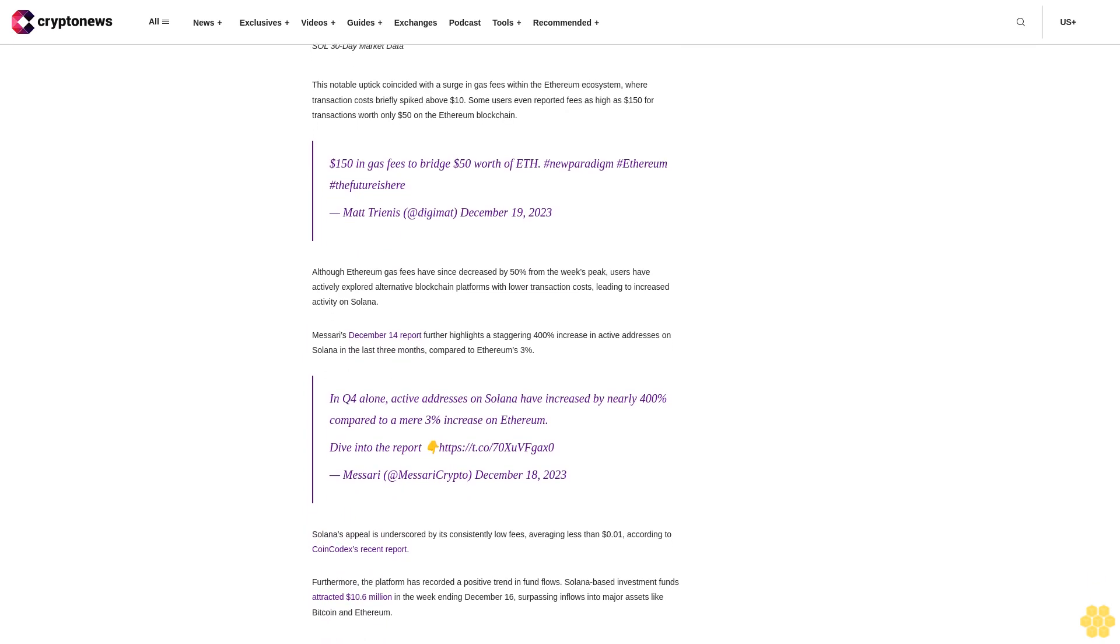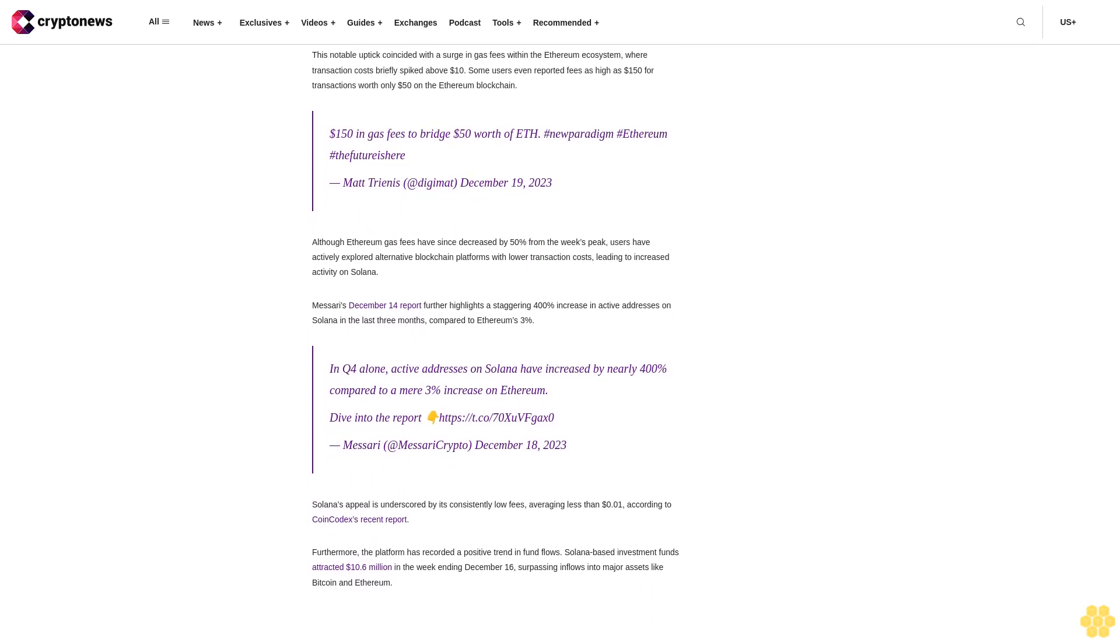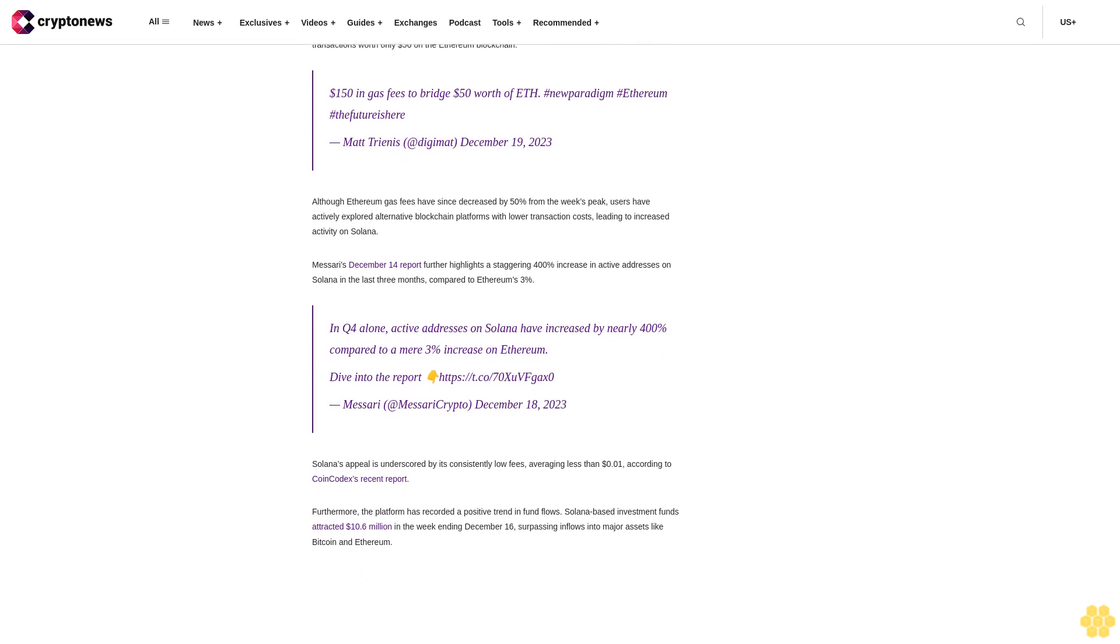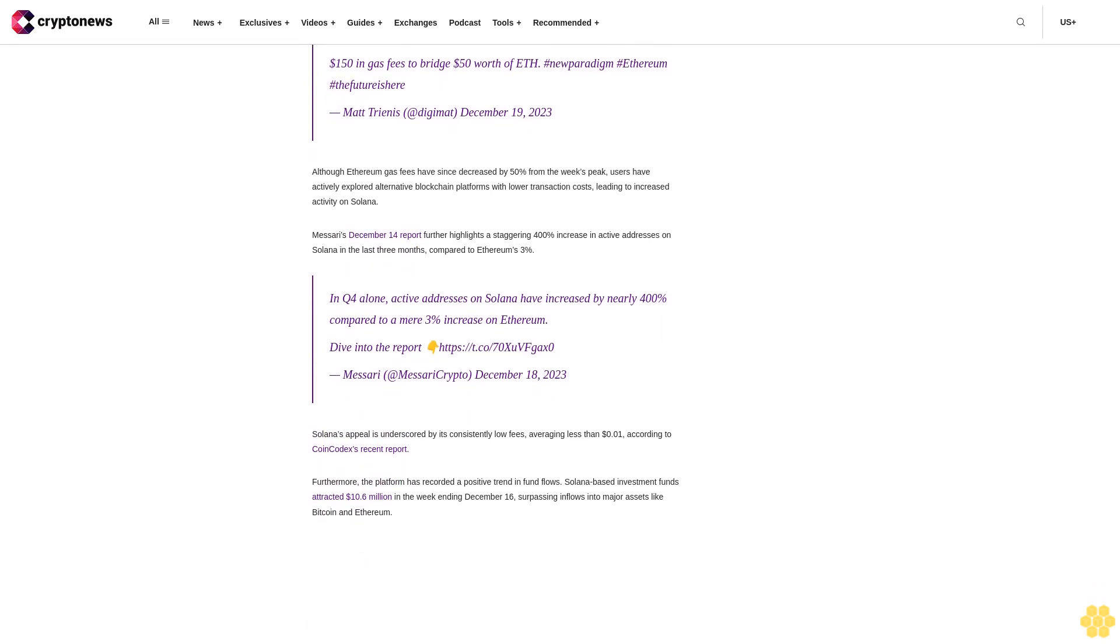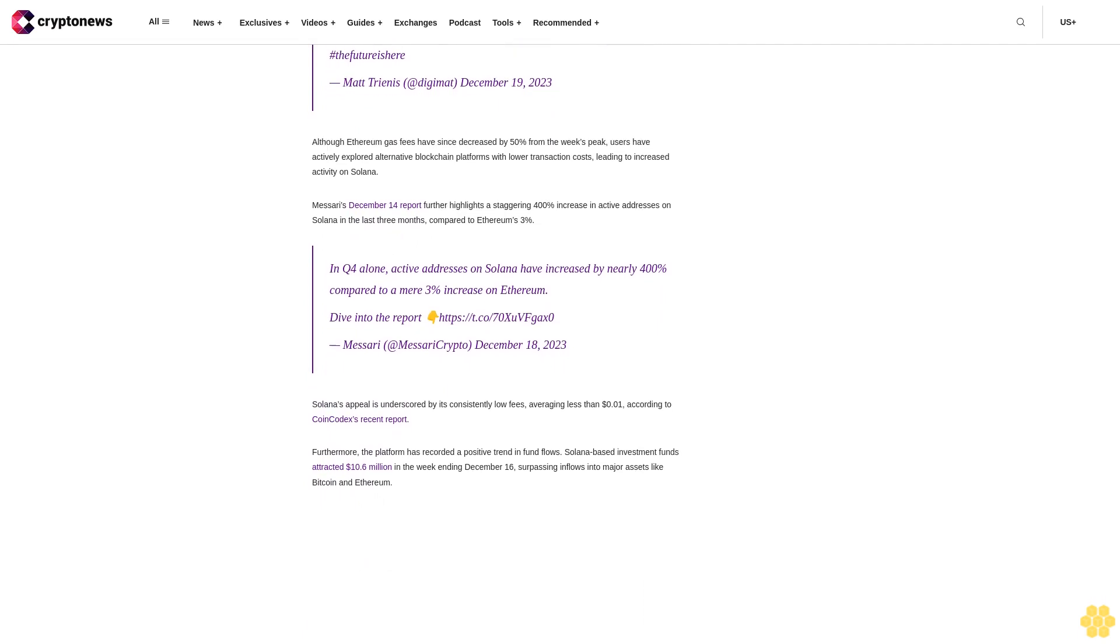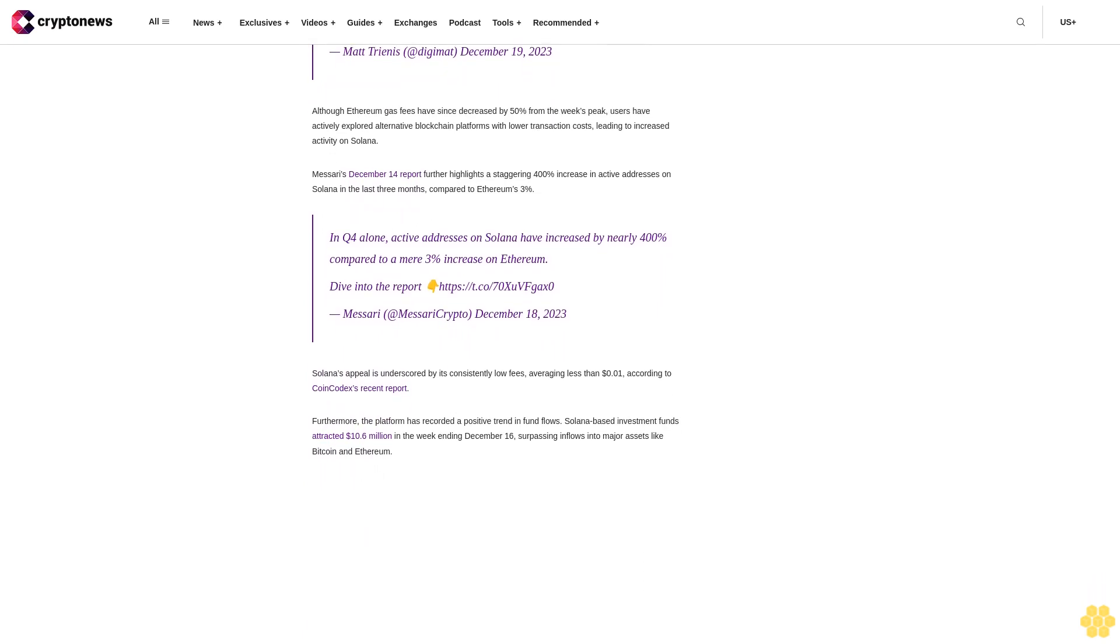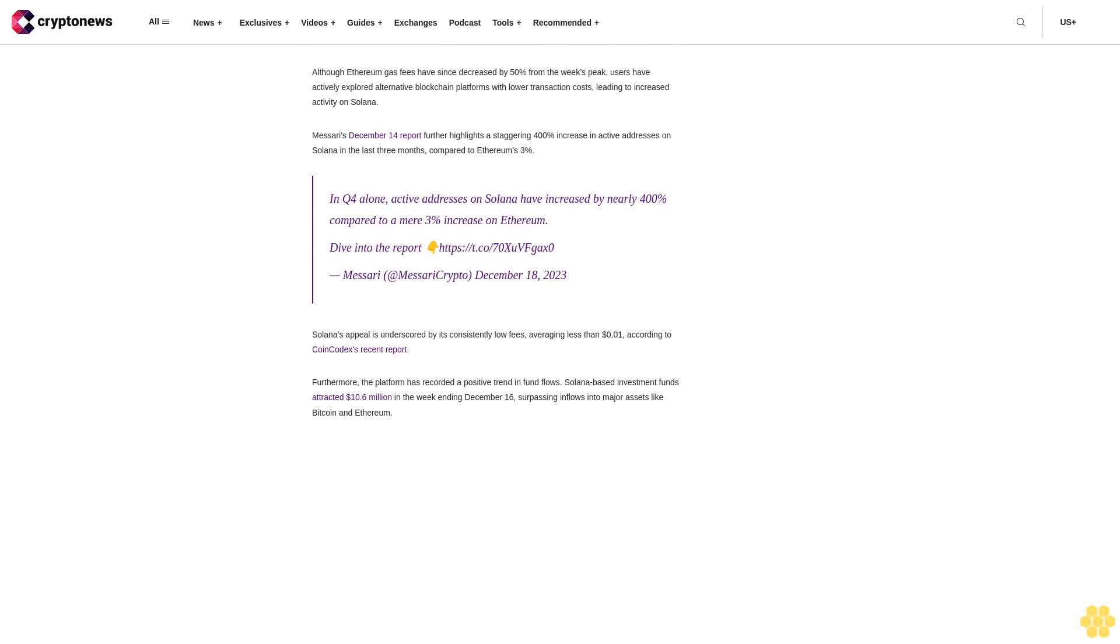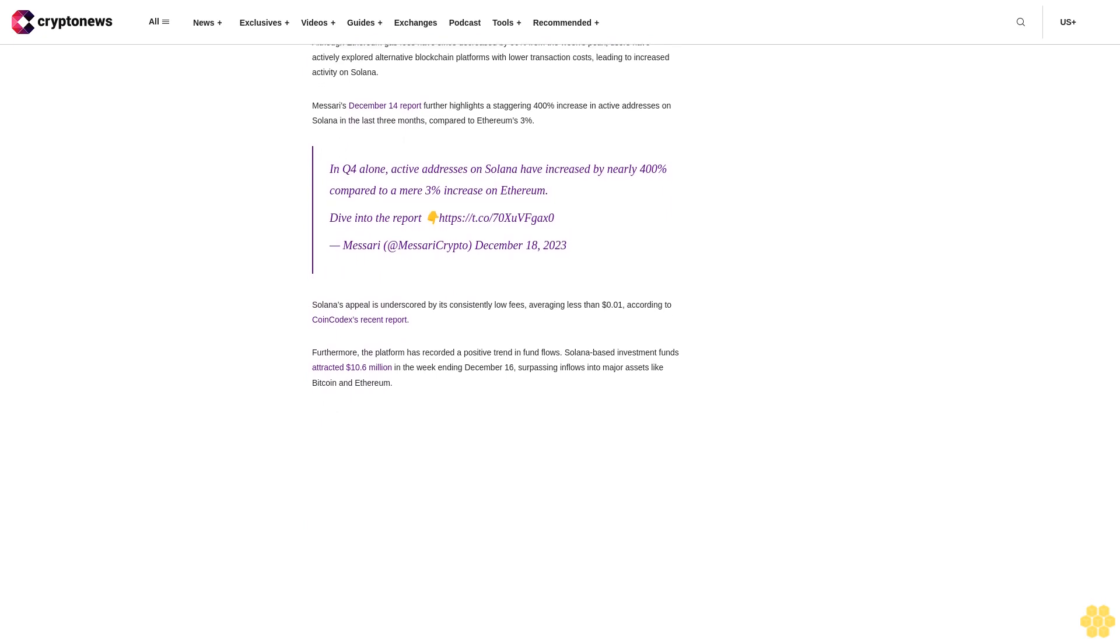However, the swift ascent prompts a crucial question within the crypto community: Is the remarkable rise in Solana's value a fleeting occurrence, or does it mark the commencement of a new era in its market dominance? The answer is entwined in a complex interplay of market trends, investor sentiment, and the evolution of the cryptocurrency landscape. Enter your email for our free daily newsletter.